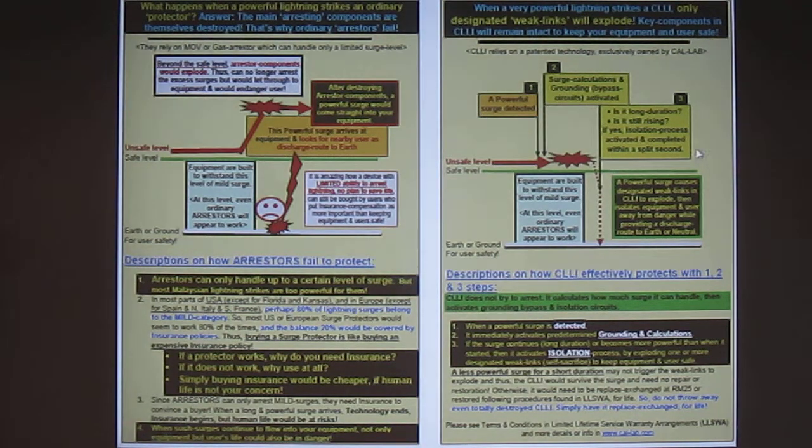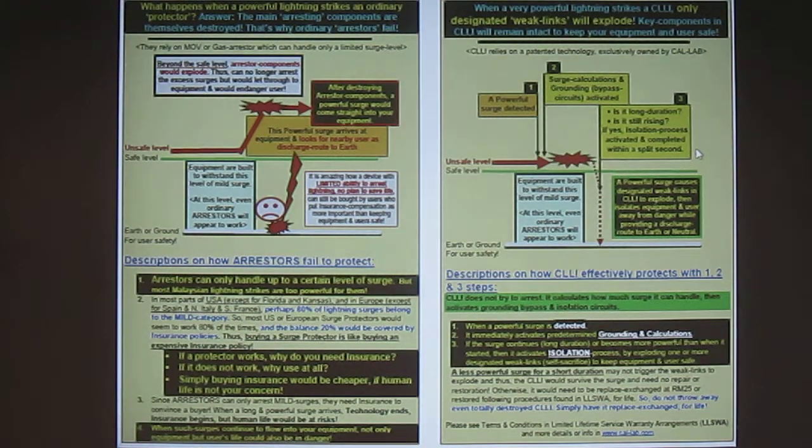So this is how CalLab's lightning isolator safe island concept keeps both you and your equipment safe from induced lightning strikes of any magnitude.